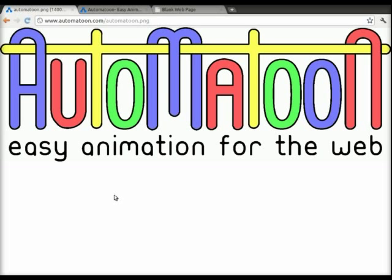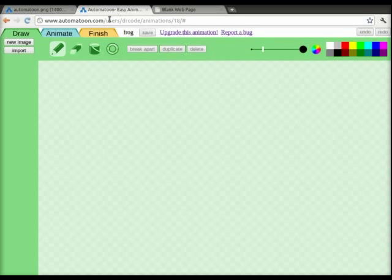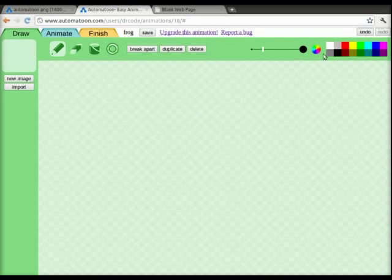Here at Automatune, we've created the easiest and most efficient animation program ever. On a new project, let's add a new image. Now, we're going to create an awesome animated frog.